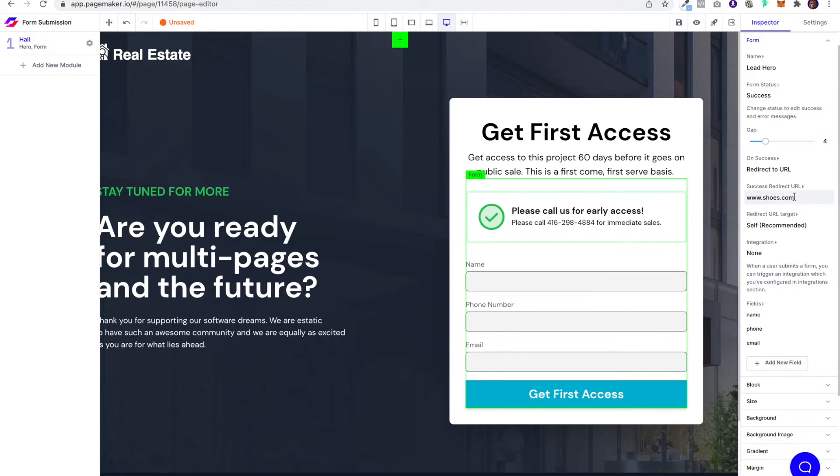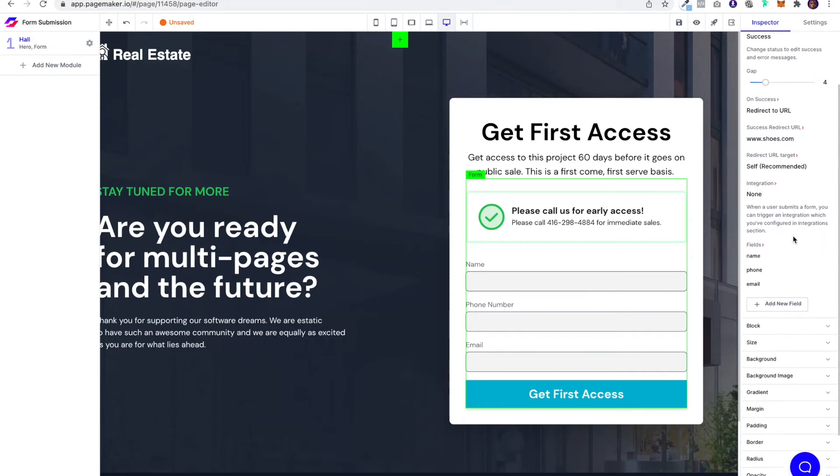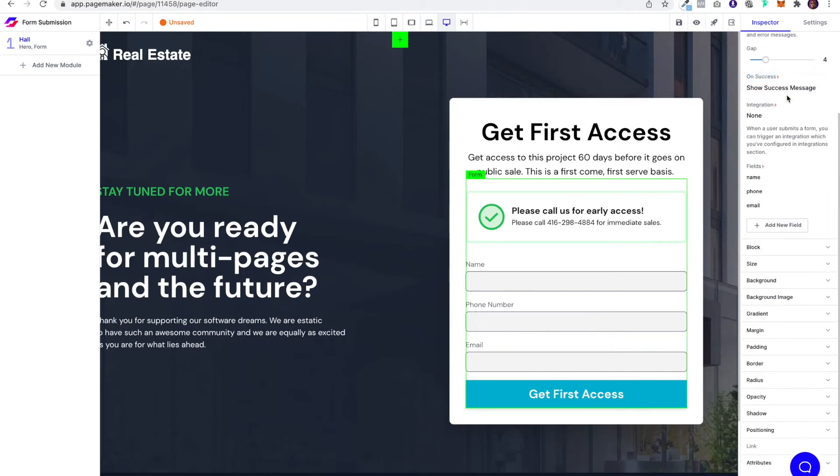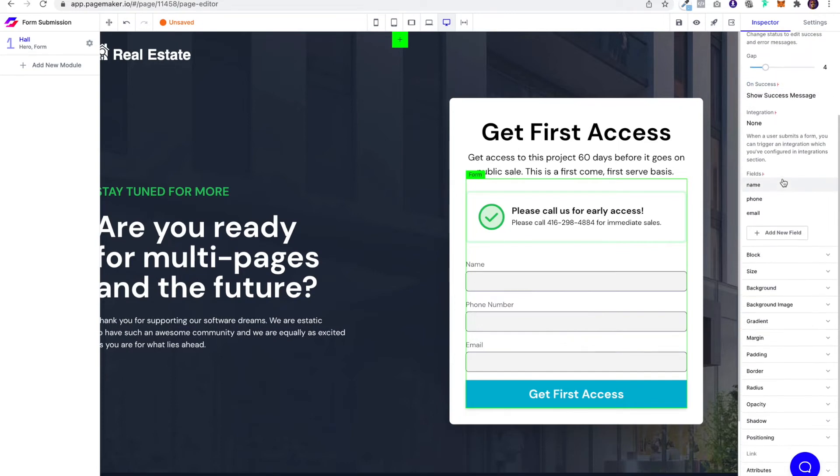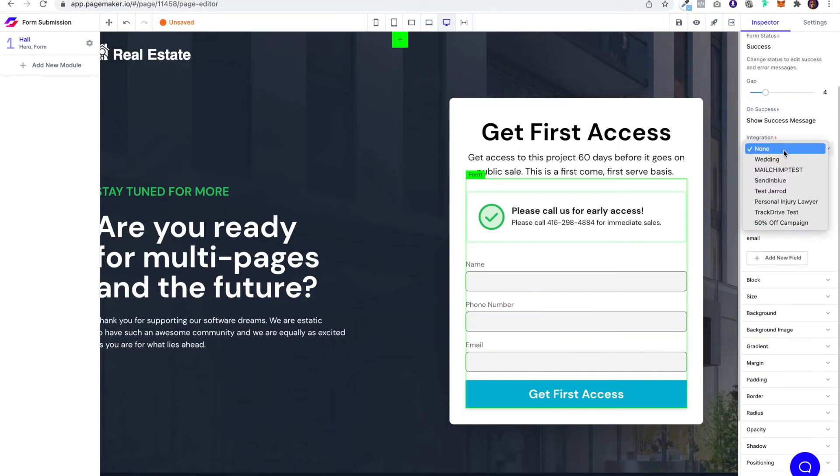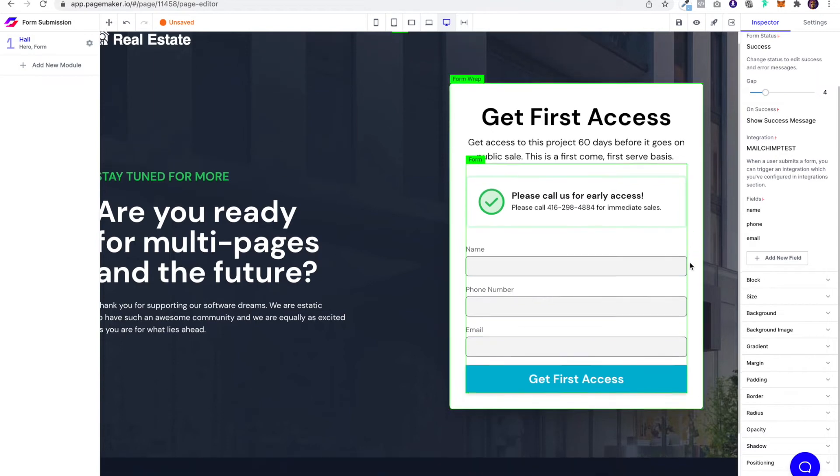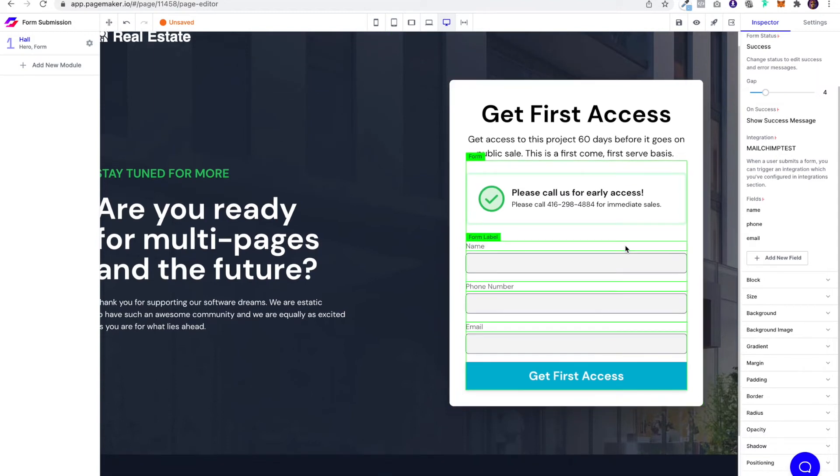Then we get to the integration. If you've used PageMaker, you know how your integrations work. This is telling PageMaker where to connect the leads to. Once someone fills out the form, their data is going to go into that integration. For here, I have a MailChimp test, and I'm basically saying to PageMaker that when my user fills out this form, I want their information to go into that native integration we have with PageMaker.